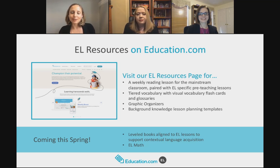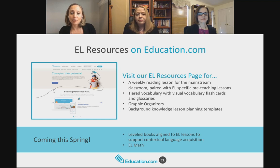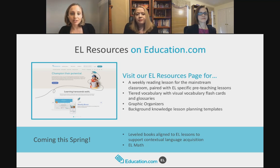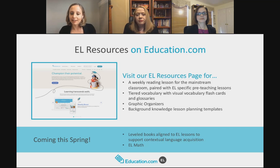We are continuously recruiting for those interested in field testing our curriculum. If you'd like to try it and have a forum to give us feedback so we can improve the lessons, get in touch at Tatum at education.com, T-A-T-U-M at education.com, or martin at education.com. We absolutely love feedback.